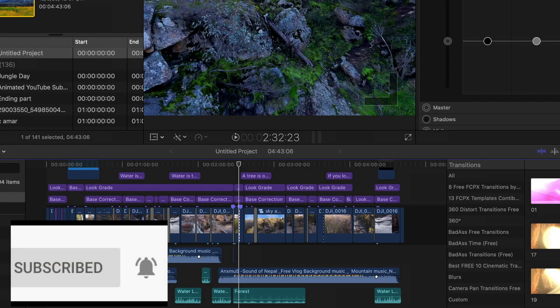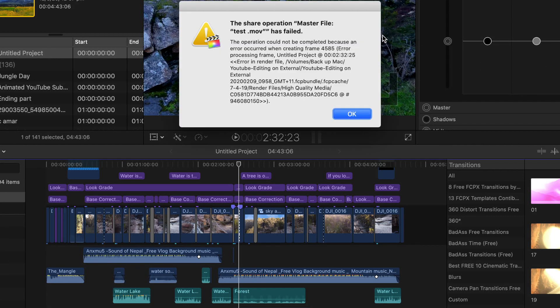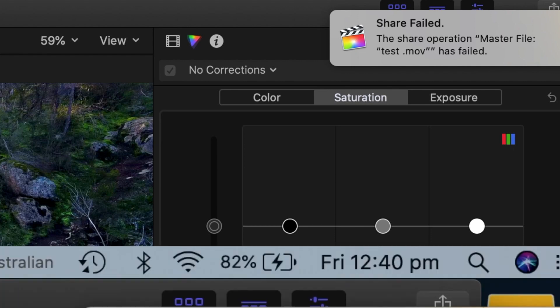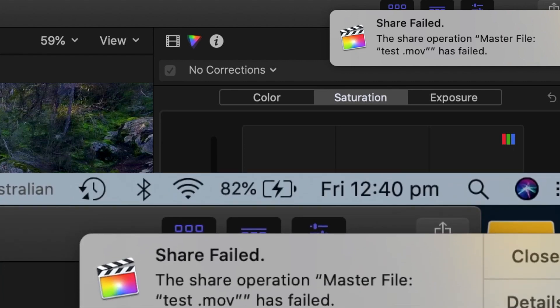I am going to show you how to fix this issue. Now let's fix this issue together. When you export your file before completing or sharing, one pop-up error message will appear on screen like this.